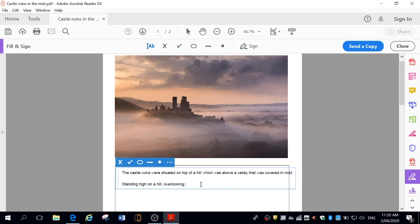Well, if I use my thesaurus, I might use, instead of covered, which is, yeah, once again, a pretty true word, but not really imaginative or romantic in any way. Standing high on a hill, overlooking a mist-shrouded valley.